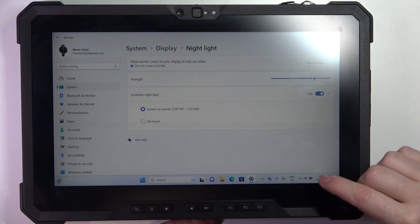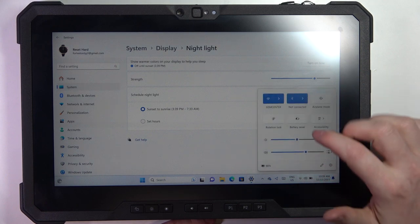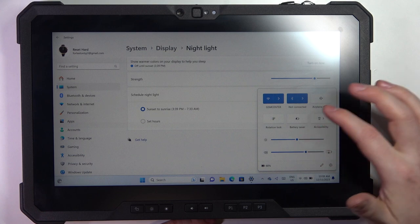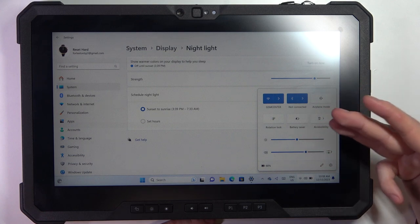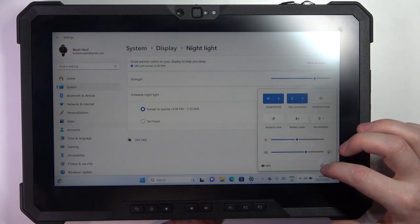You can also click right here if you want and then you should find the nightlight. If it's not here, like I don't have it,